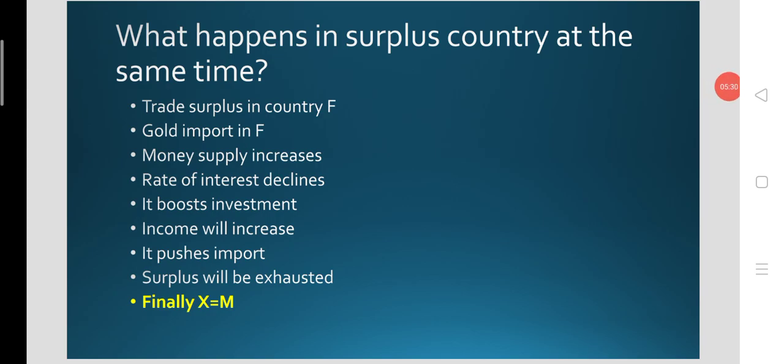Thirdly, what happens to the trade surplus of the foreign country through the income mechanism? There is a trade surplus in the foreign country and they receive gold reserves from the domestic economy, as the domestic economy exports gold to wipe out their trade deficit. So money supply of the foreign country increases with the increase in gold reserves received. Monetary base and money supply increase, meaning the rate of interest is declining as per market transactions — there is no monetary policy in place, the market is free to let the rate of interest fluctuate.